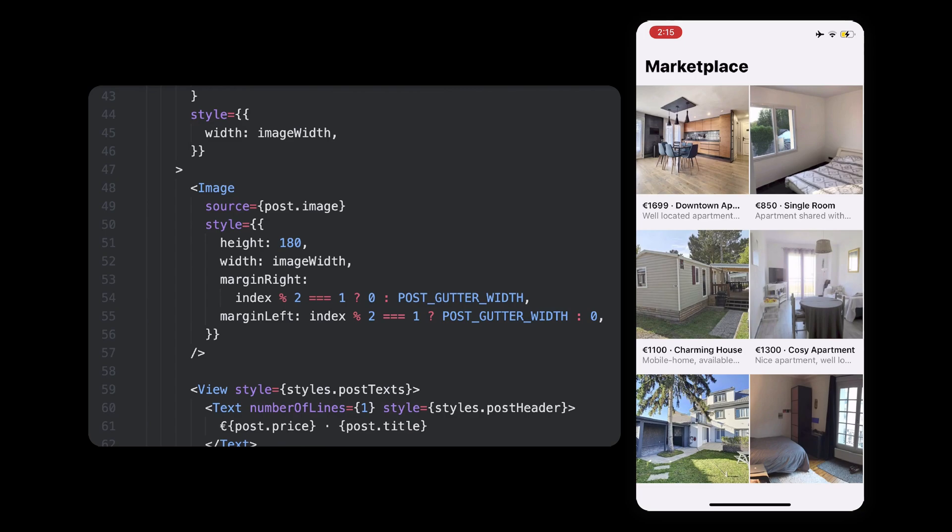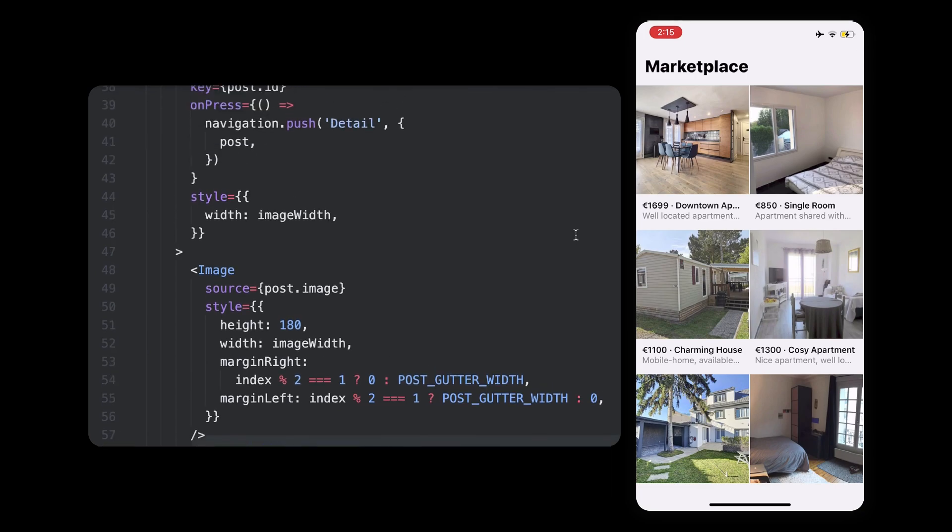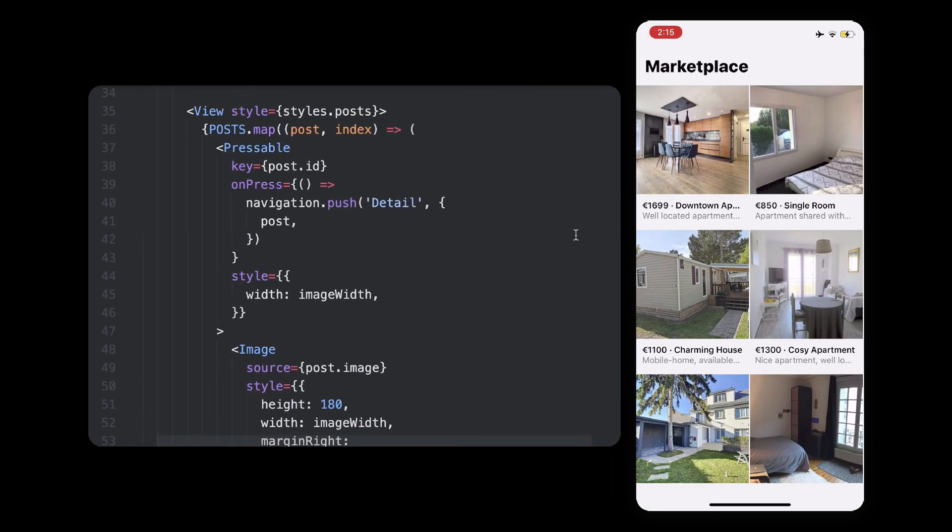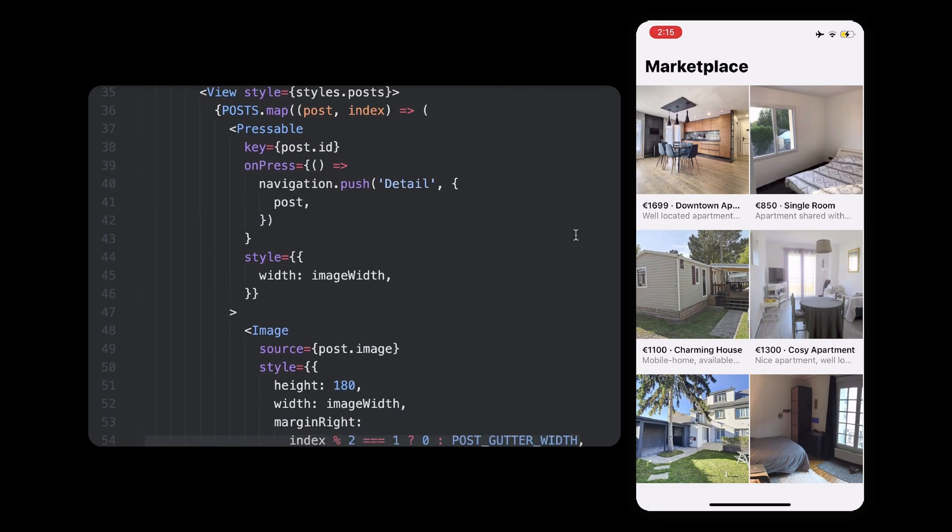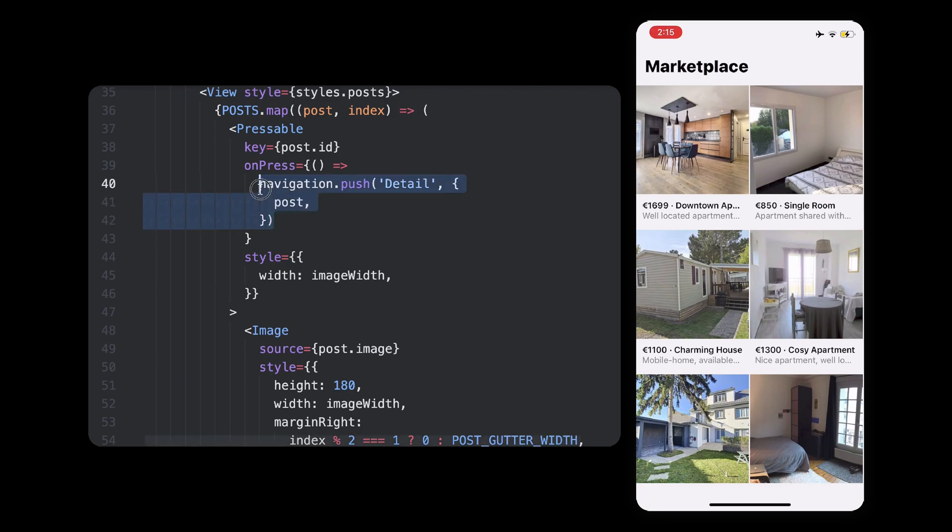I'm now using a flat list, just so it's simple to read, but obviously, if you were to play with really big lists of items, you should use a virtualized list instead. All right, now if we look at the pressable component around every post we have, when the post is pressed, we are redirecting the user to the details screen, passing all the post information.